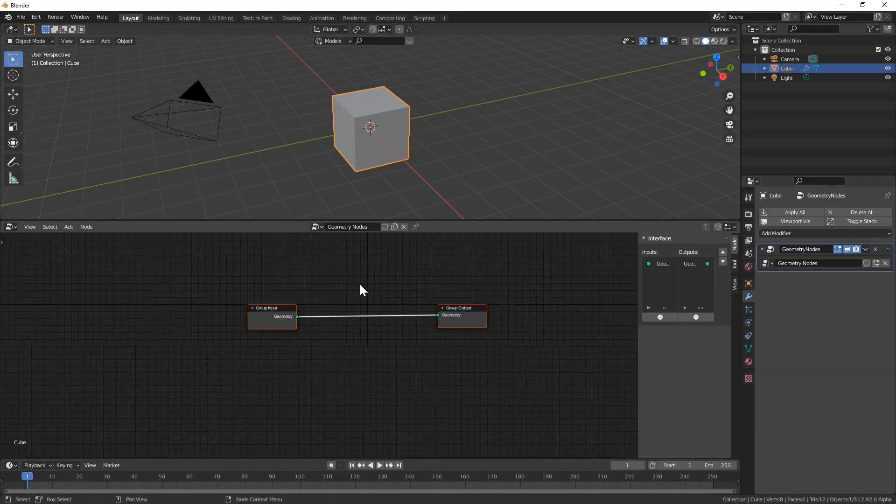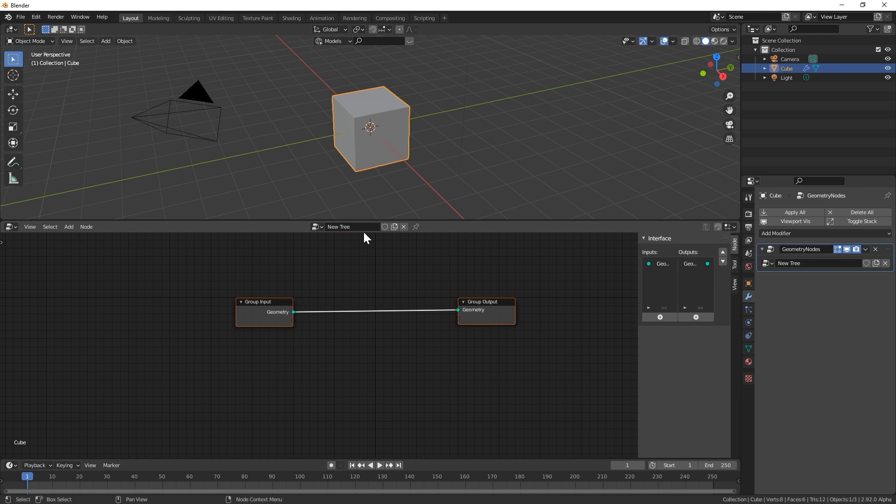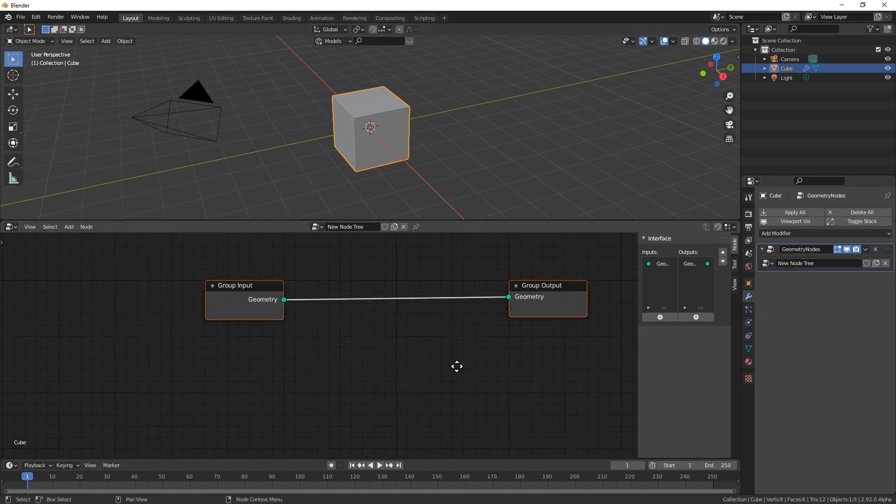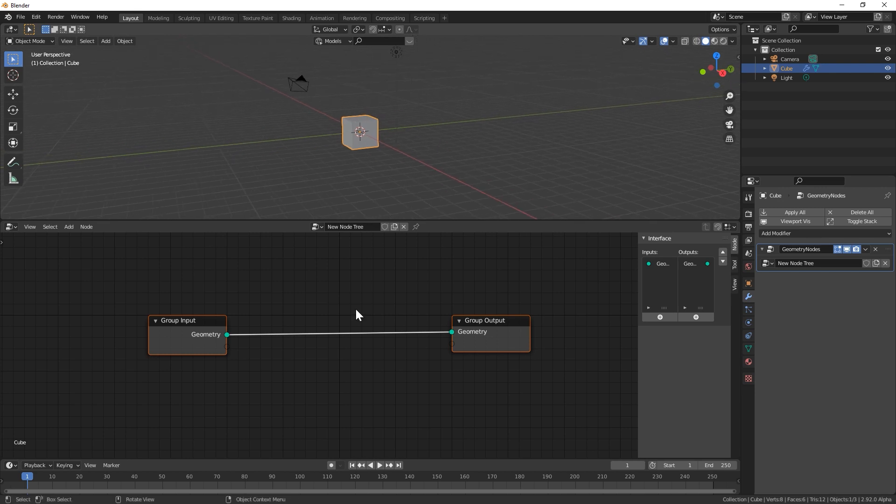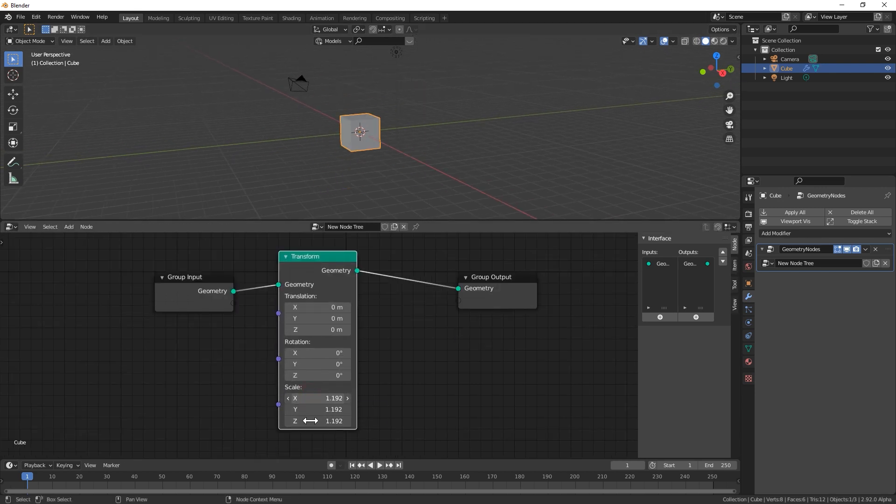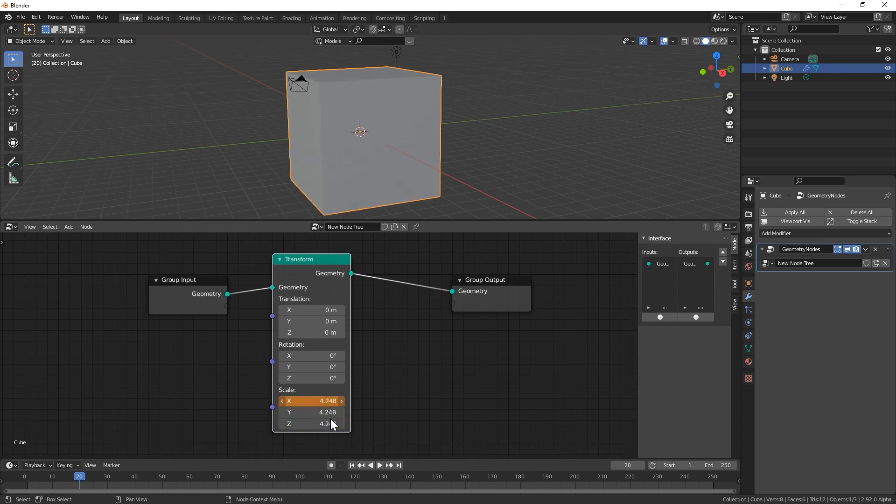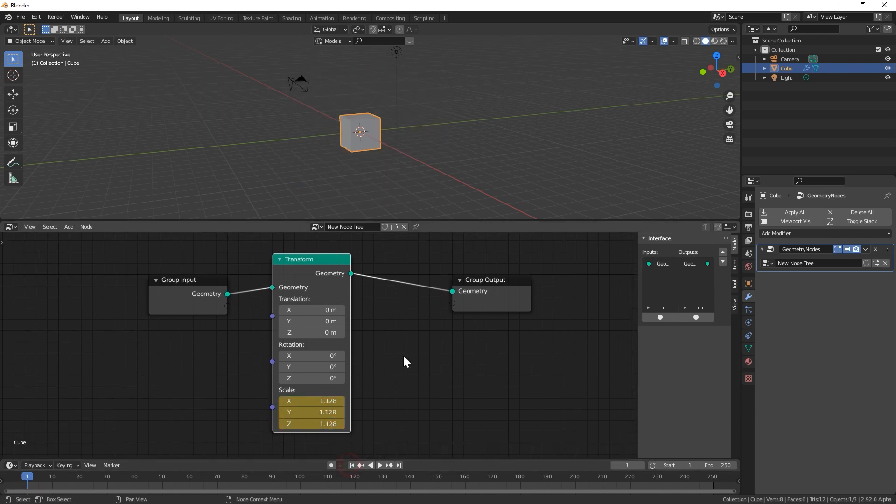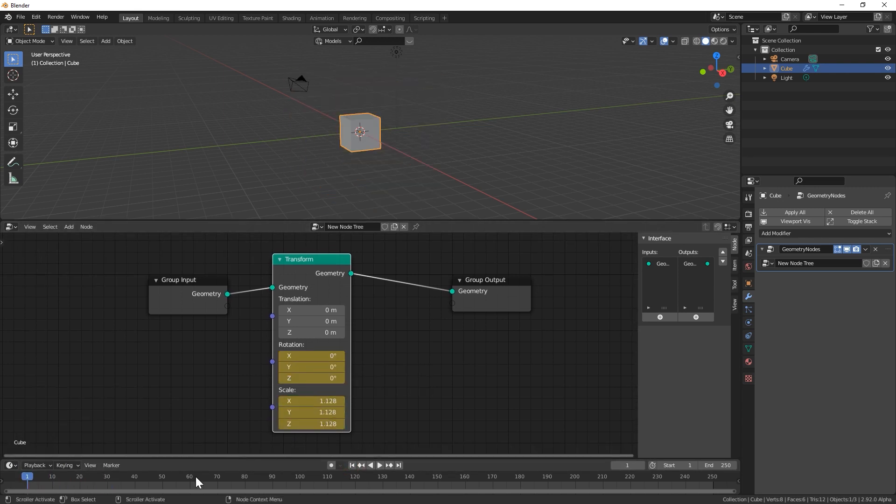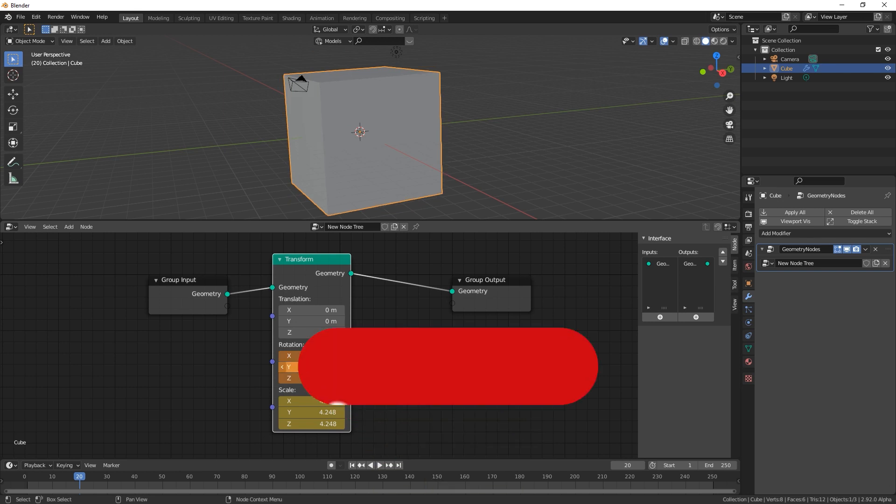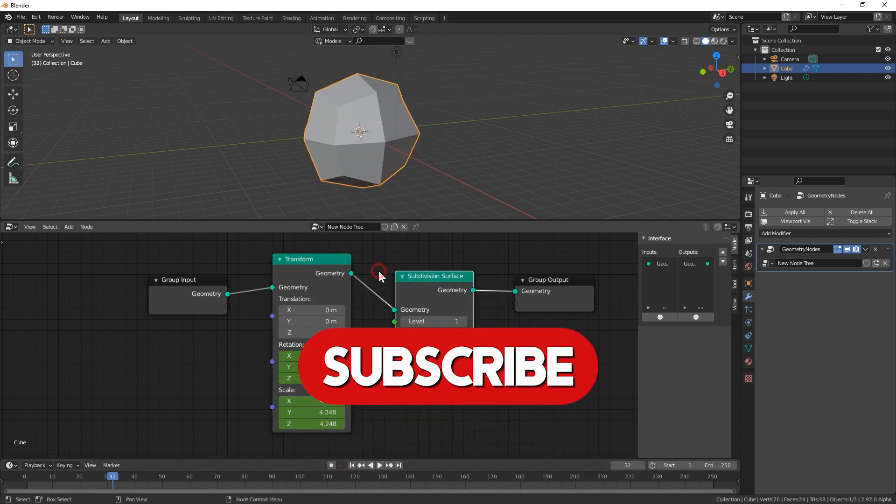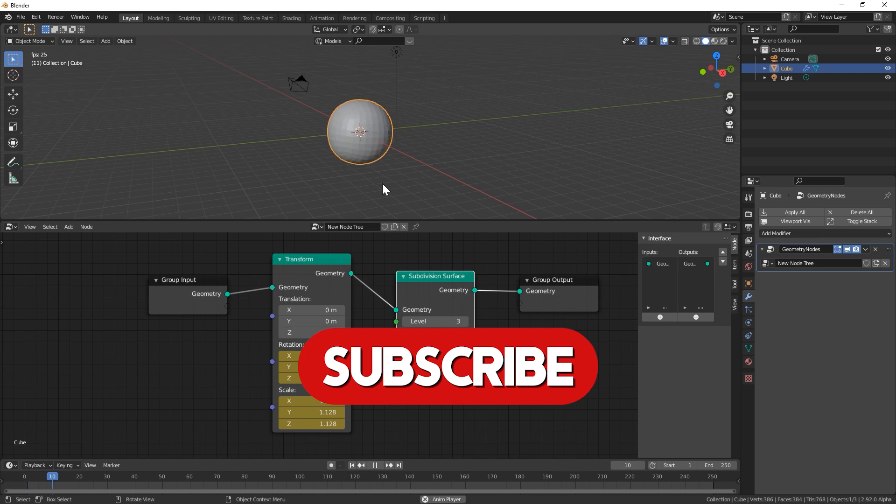So yeah, that is a quick overview of the geometry nodes. It is really exciting to see where this is going and it's just awesome to see how quickly Blender adds these new features. Let me know below if you like this new format for my videos. Make sure to comment if you have any questions about the geometry nodes or if you'd like to see a more in-depth video about them. And if you liked this video, make sure to like and subscribe. Otherwise, thanks for watching and I'll see you guys next time. Bye.